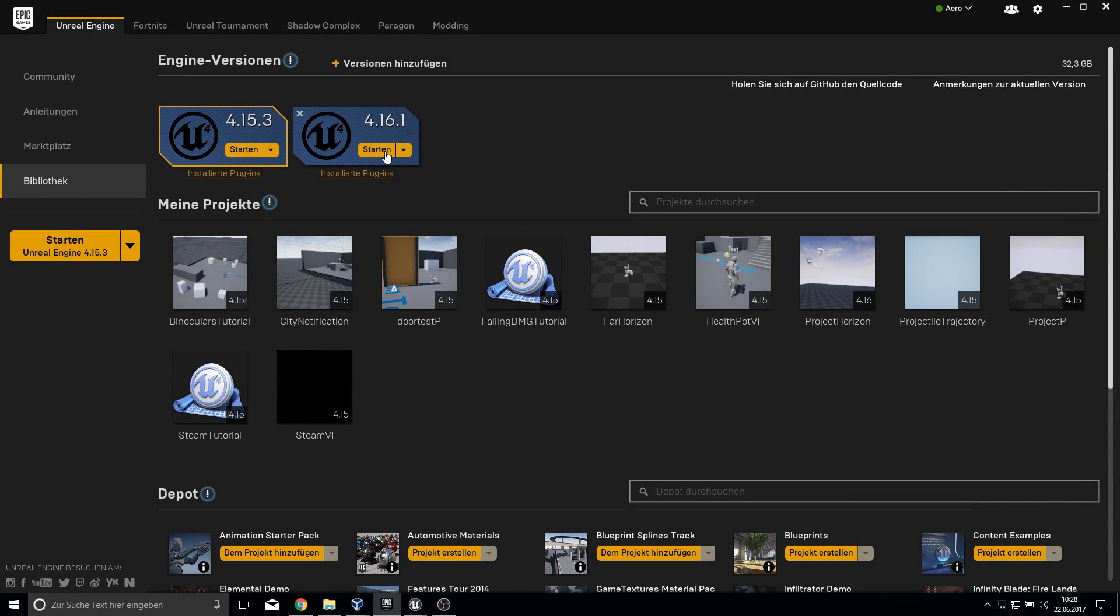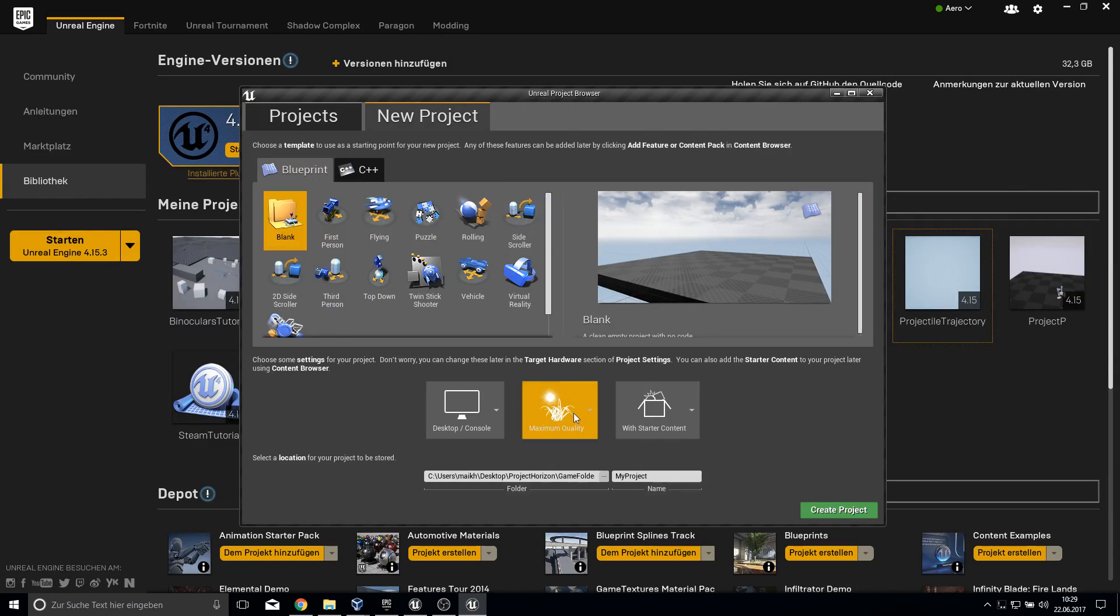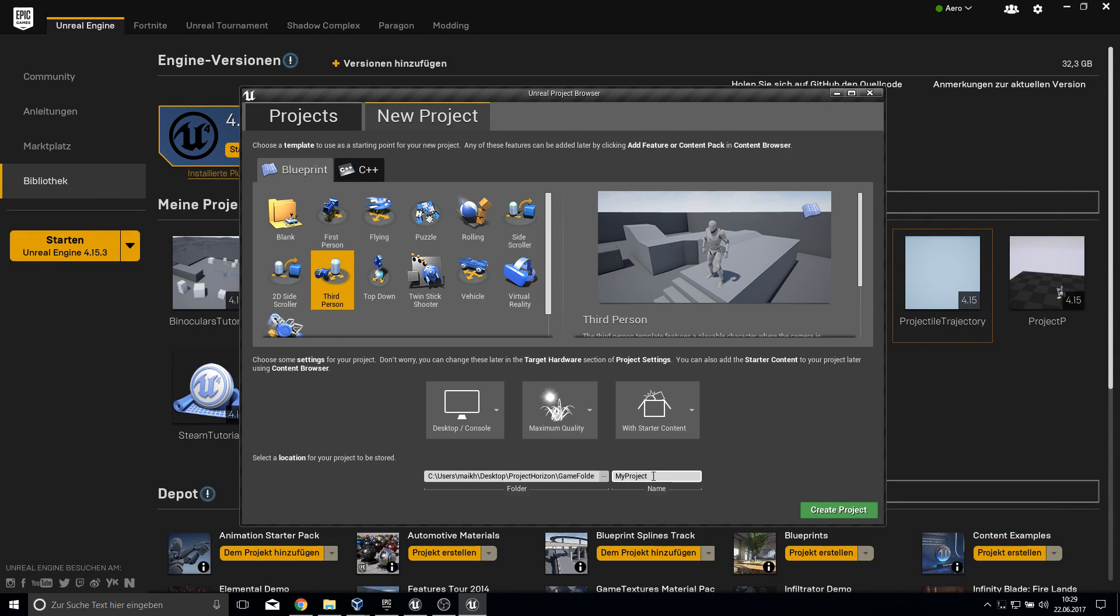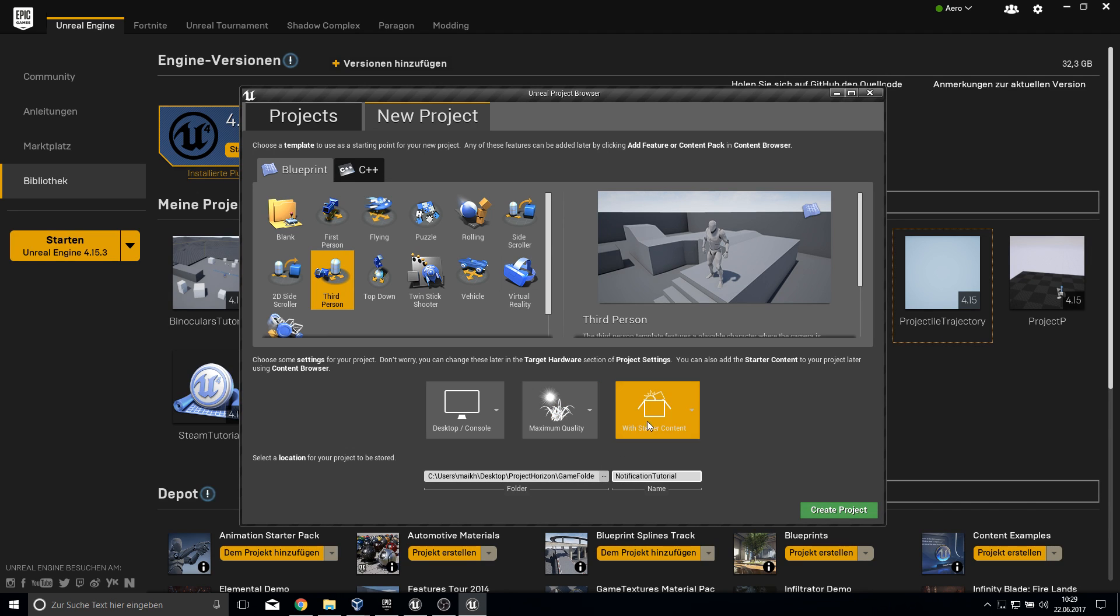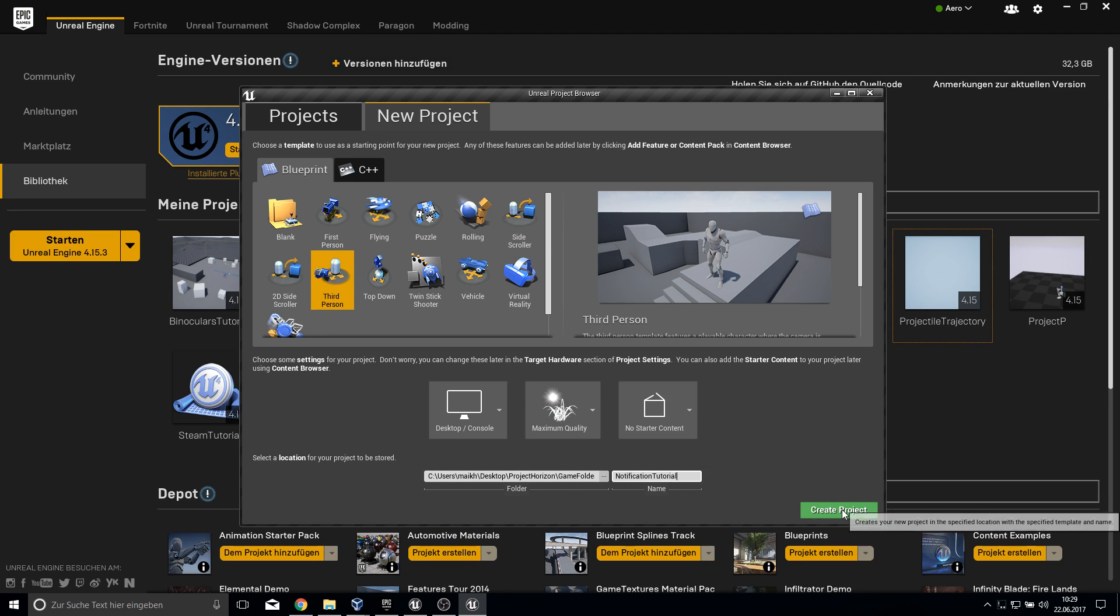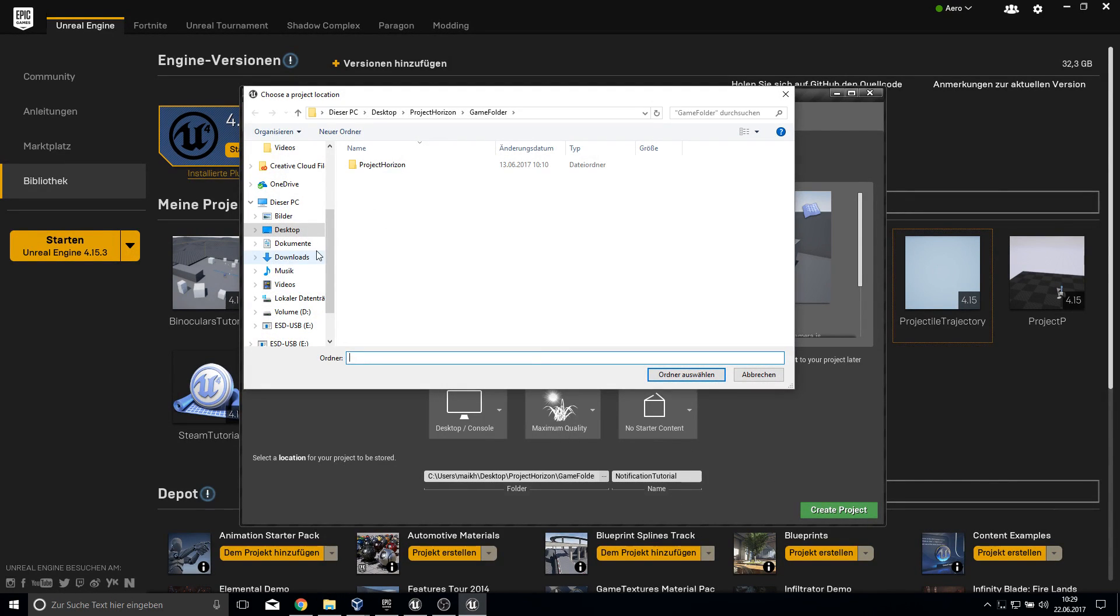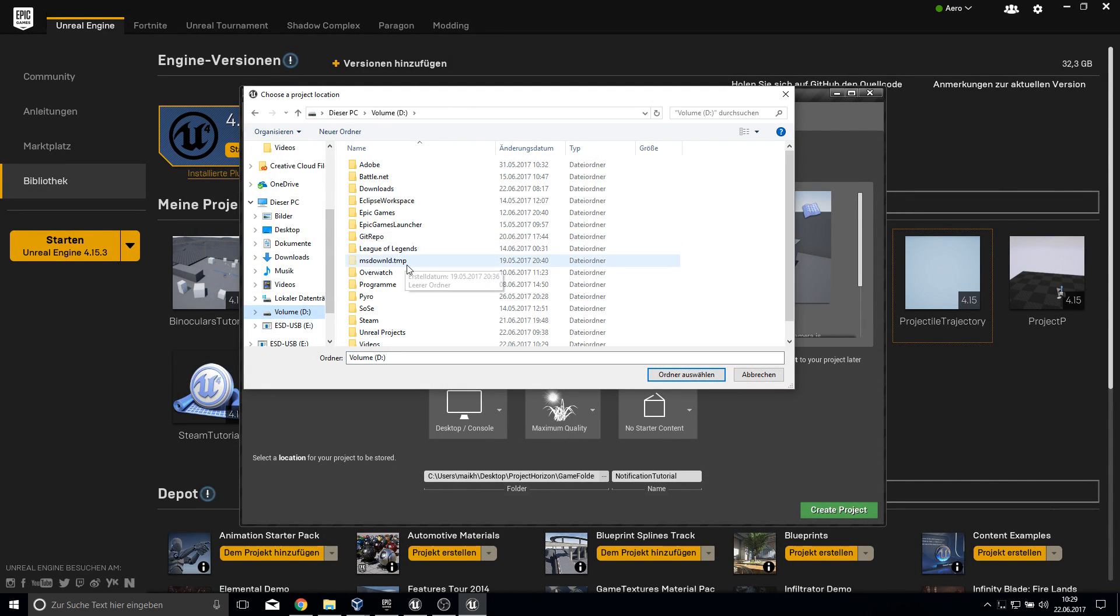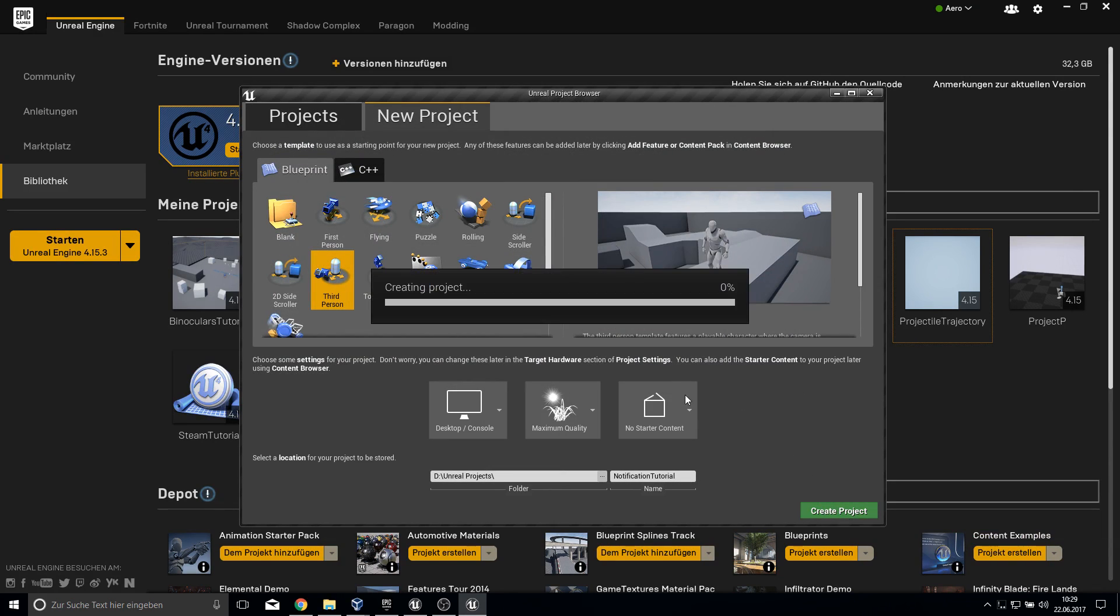Let's start our Unreal editor. Let's create a new project. I will use a third person project and call it notification tutorial. We don't need the starter content. Let's create.